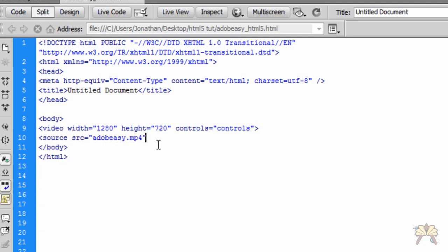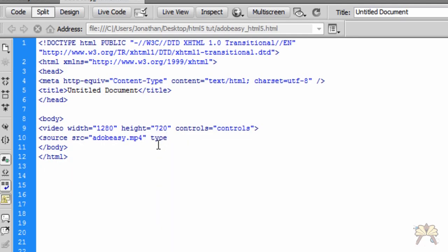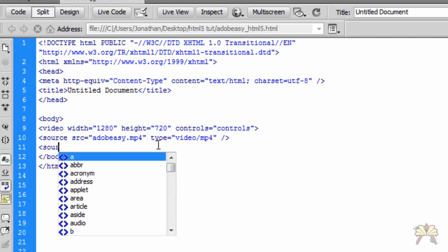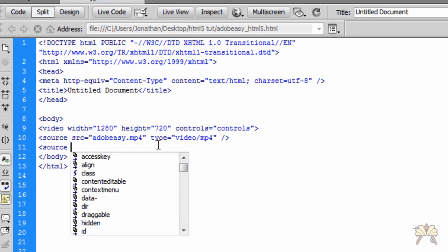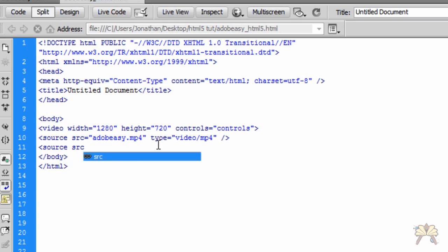The source and the type is mp4. Over here we're putting the source for the ogg file.